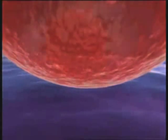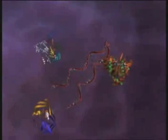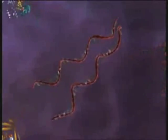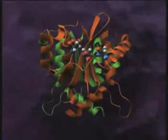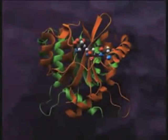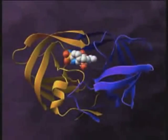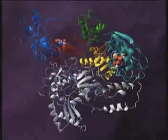The viral nucleocapsid enters the host cell and breaks open, releasing two viral RNA strands and three essential replication enzymes: integrase, protease, and reverse transcriptase.